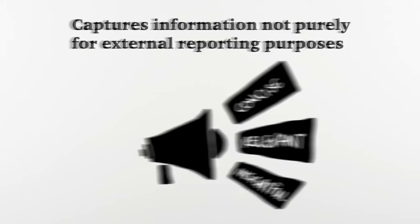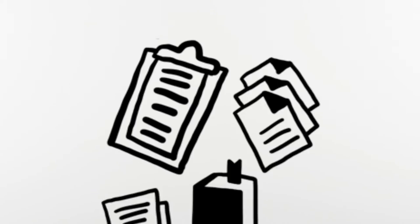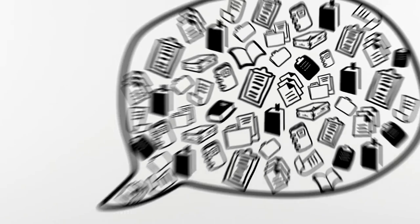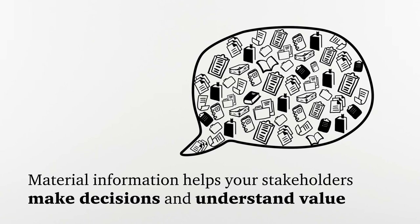If done right, material information that helps stakeholders make decisions and understand value from a company's perspective will be delivered or communicated through the annual report.